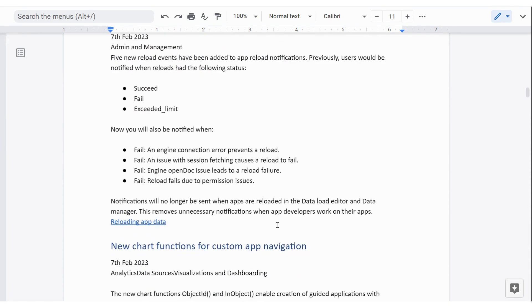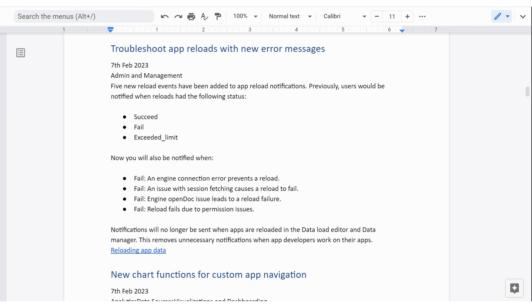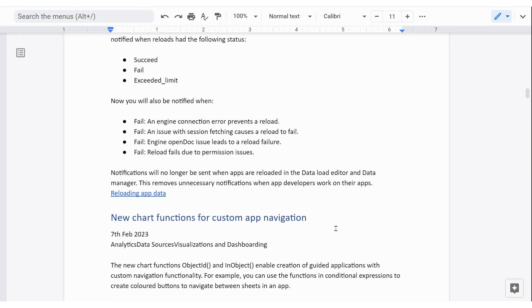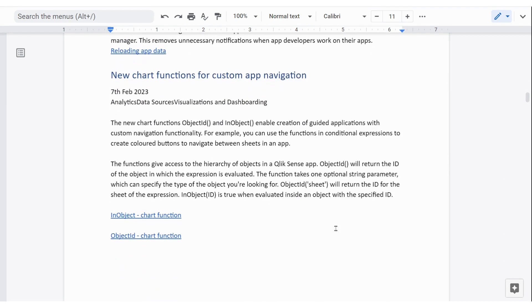So the next one is troubleshooting app reloads. A couple of things have been added. There's four pieces have been added here. And at the same time, some unnecessary notifications have been removed. When developers are building things using data load editor or data manager, there doesn't seem to be any point to have a notification to the admins. Because frequently when you do those things, you make a mistake somewhere along the line and it's not necessary for it to go across.